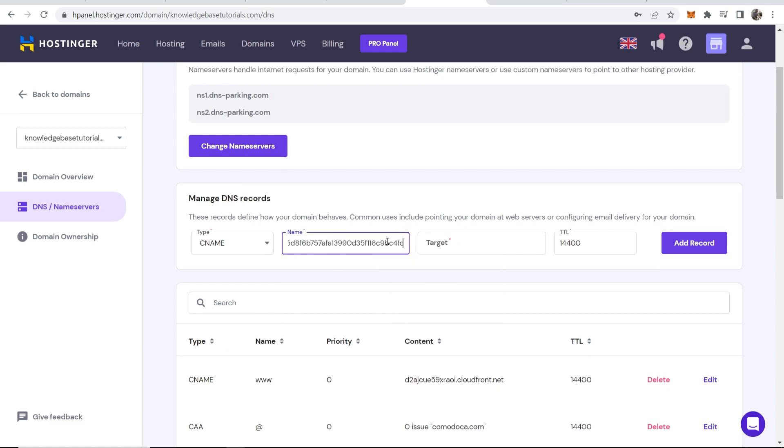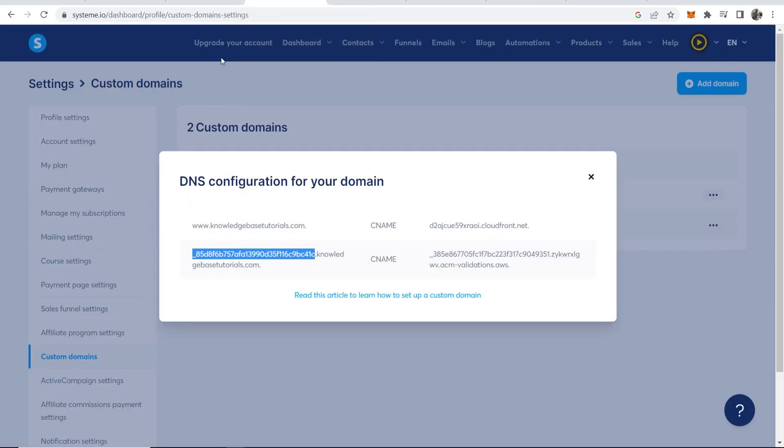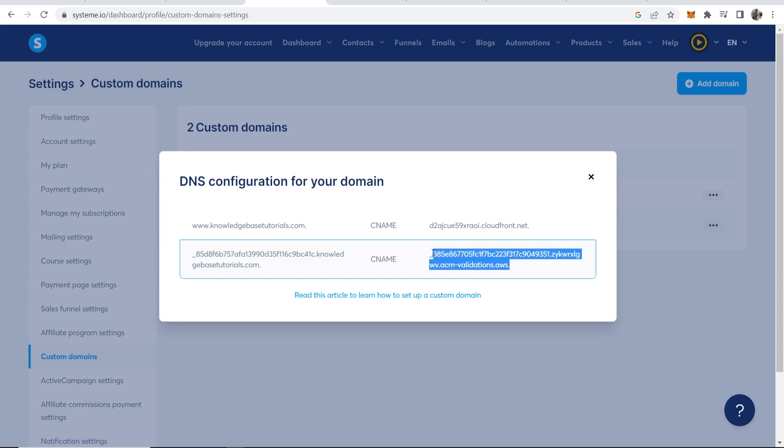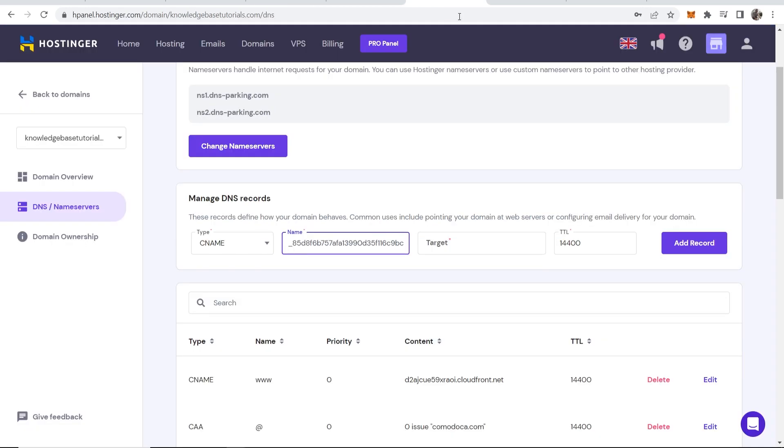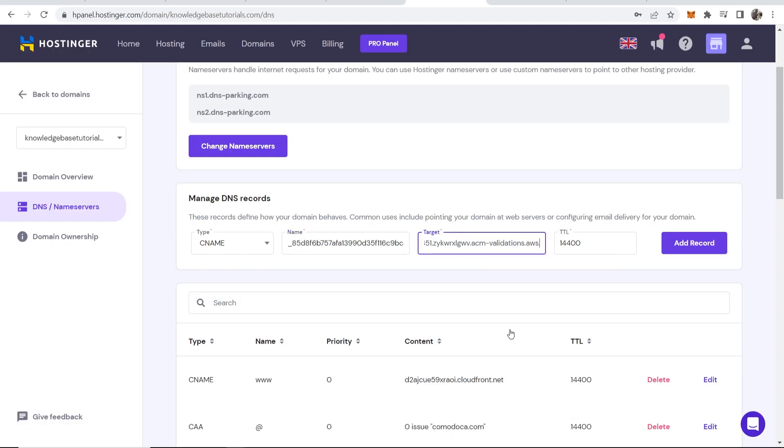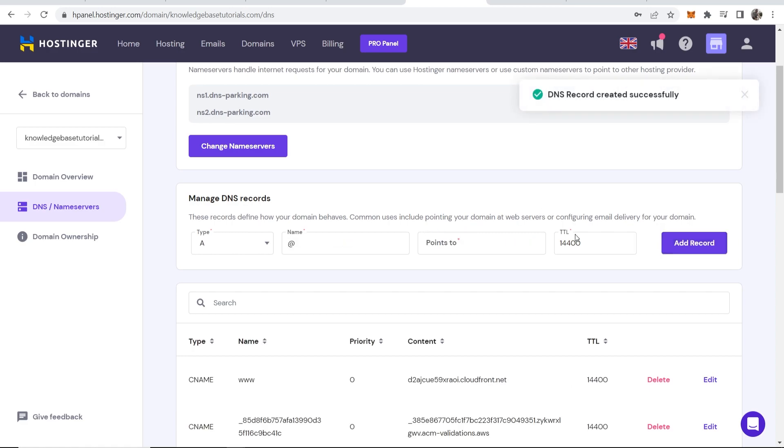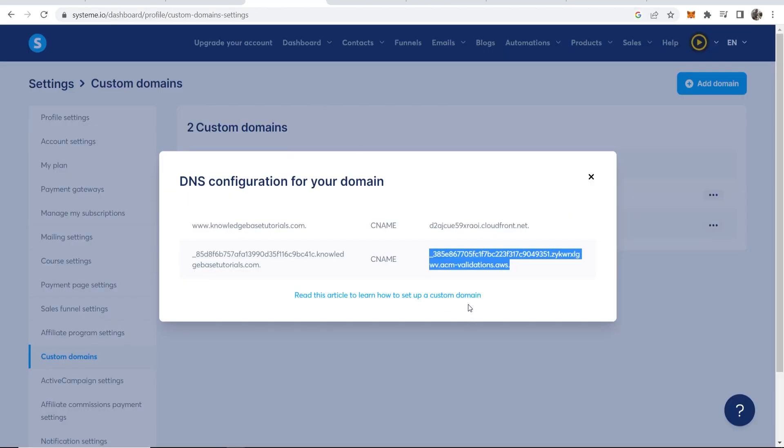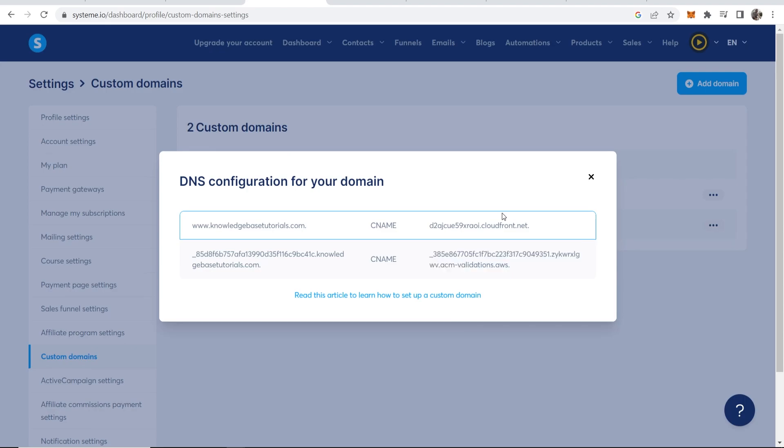Now if we go back to System.io we now need to paste everything on the right here including the dot. It's just everything on the right. Then we can paste this in as the target, click add record and then this should add. So there you go. So now you've essentially linked to your domain already.